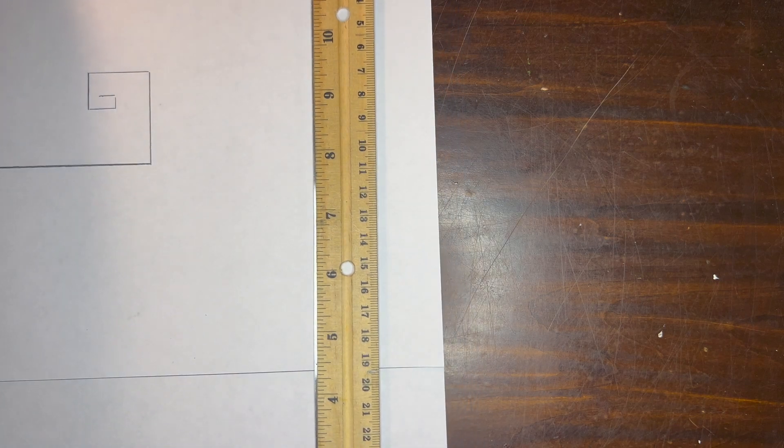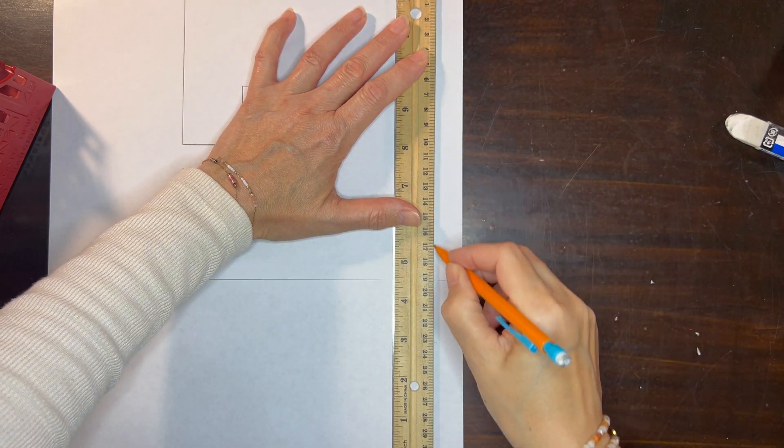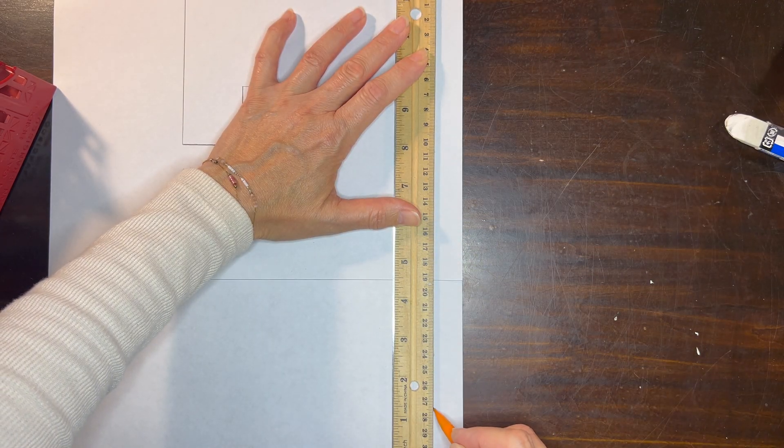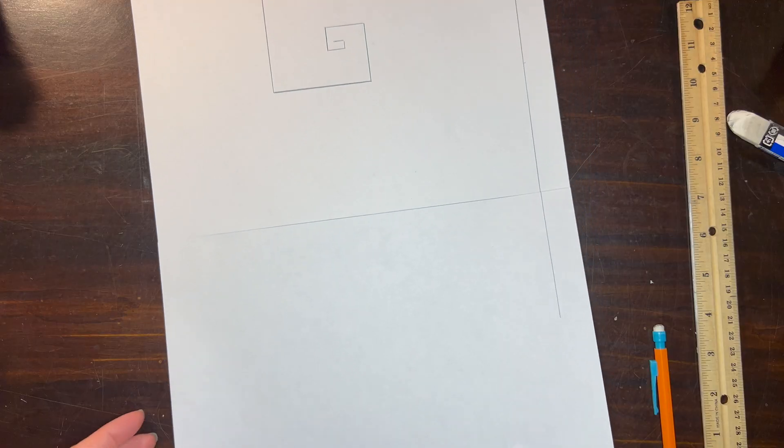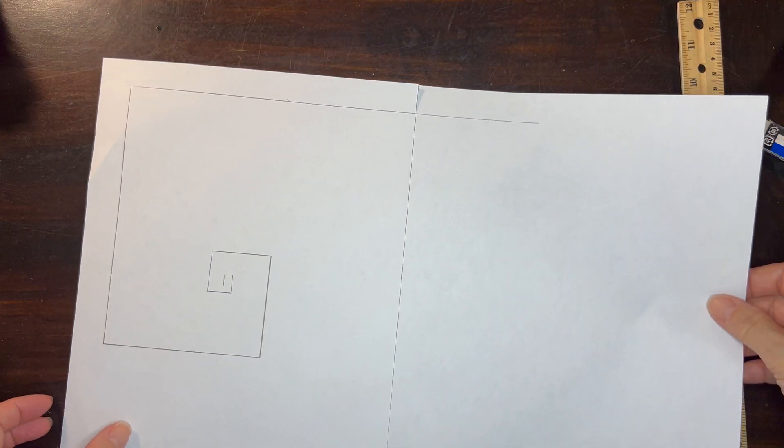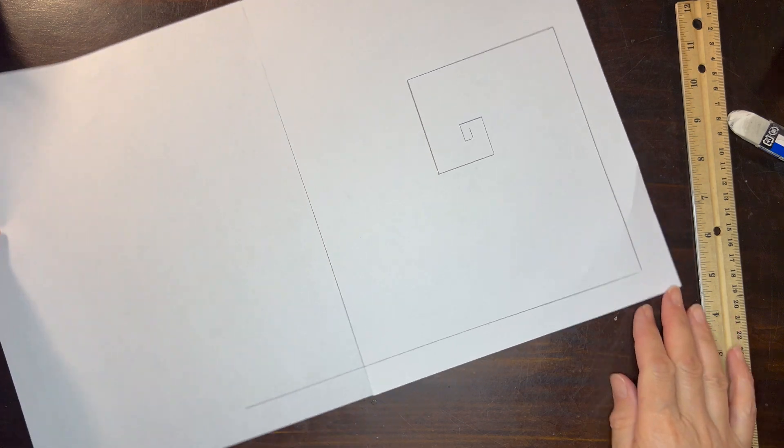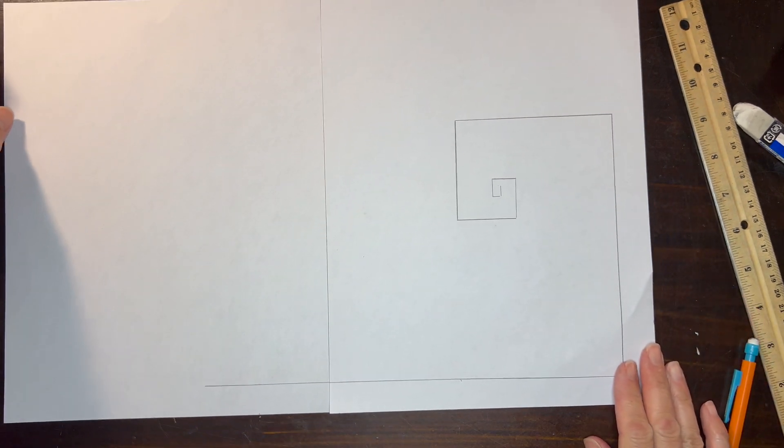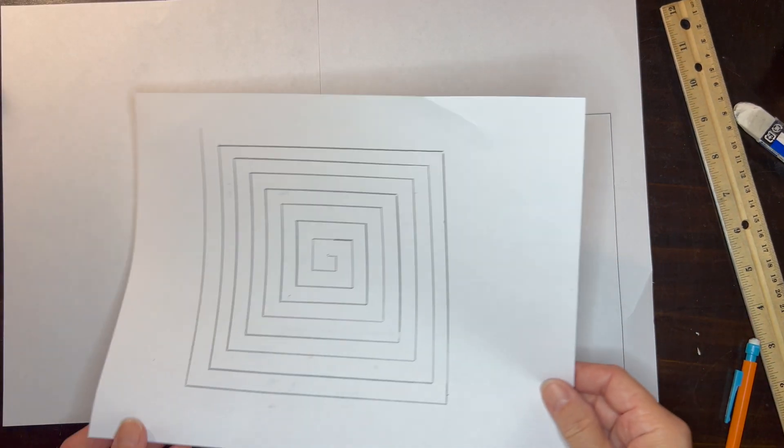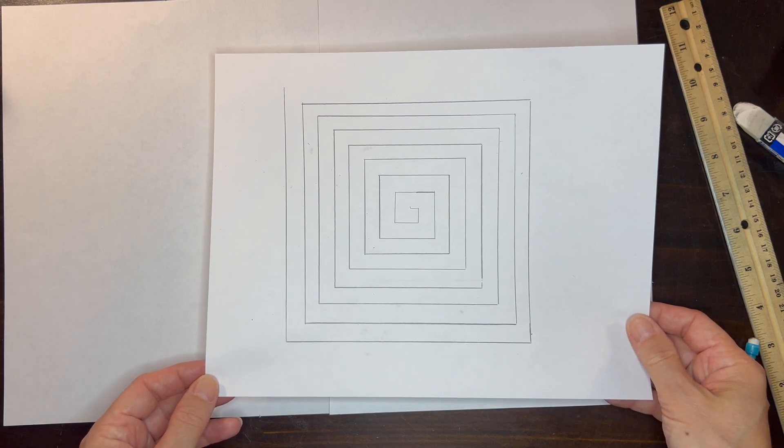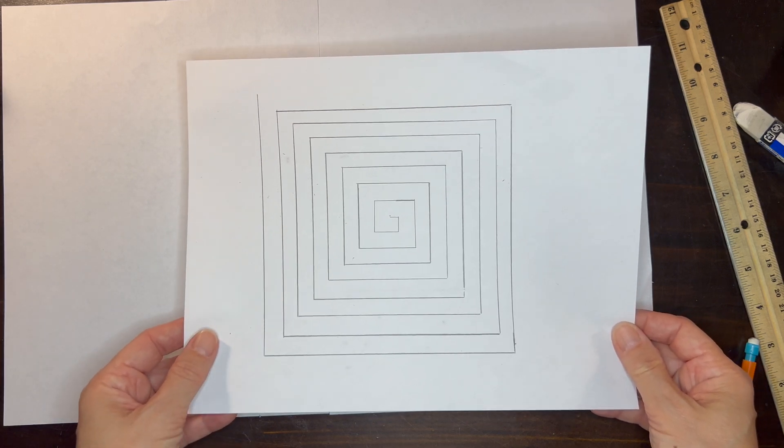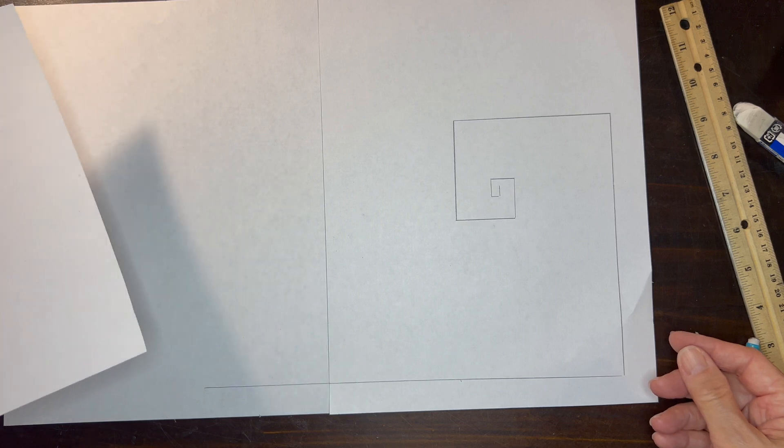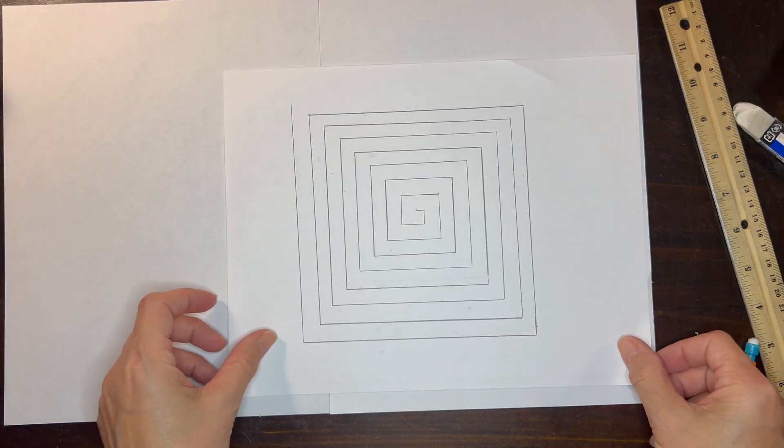You can find all of the numbers that I used on the blog post that accompanies this video if you want to use the same increments that we used. This is what the golden spiral looks like which is vastly different than our Archimedean spiral. You can see the difference between them and how many turns around the center we were able to do with the Archimedean spiral versus our golden spiral.